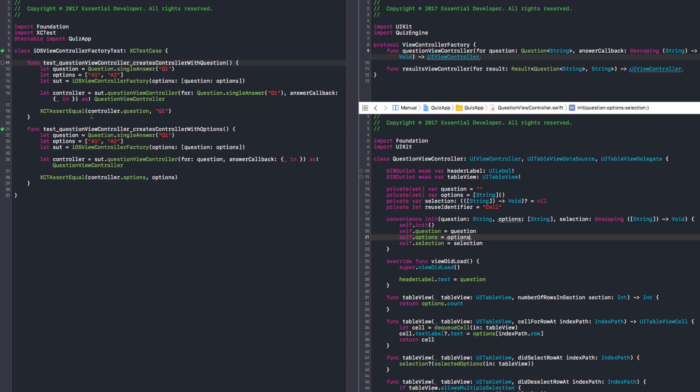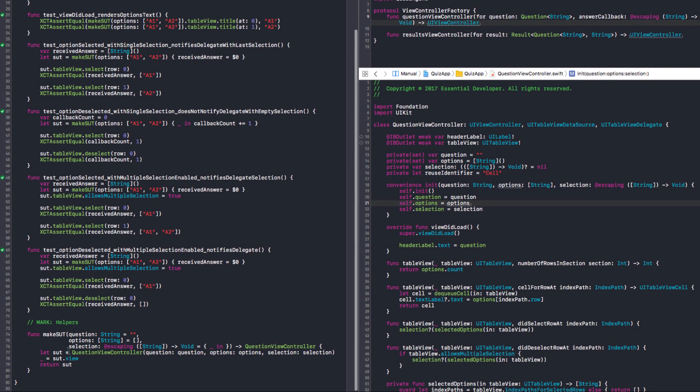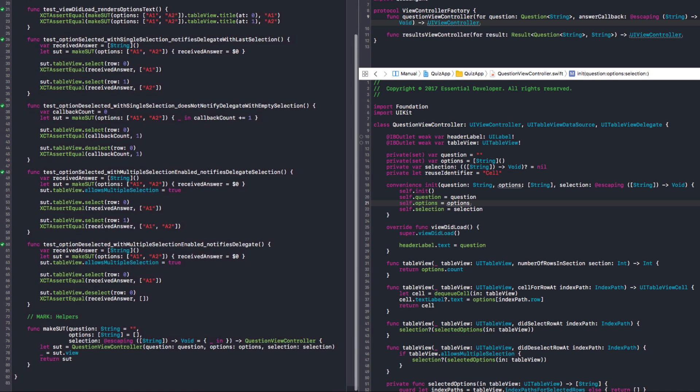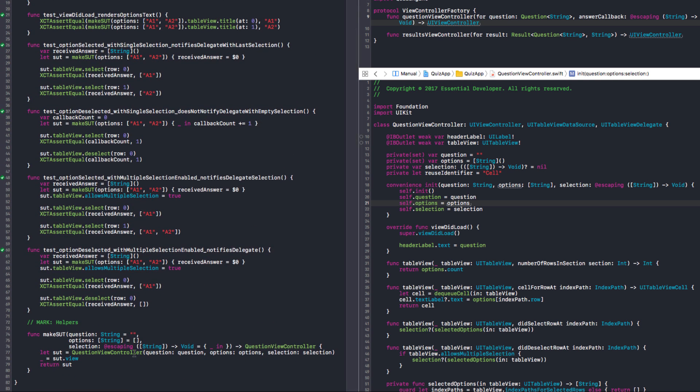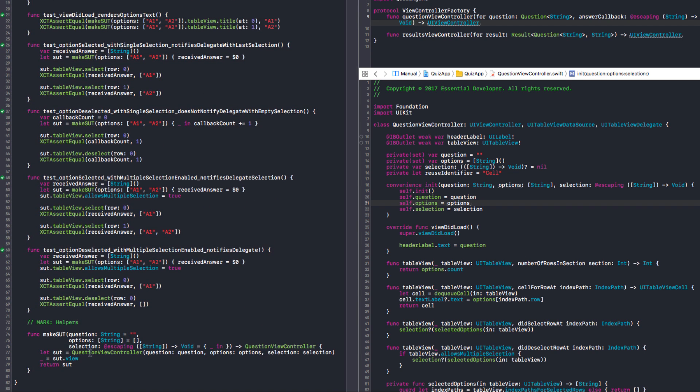So again, it's a trade-off. Other thing we could do, instead of having tests for this iOS view controller separated, we could change question view controller test to use the factory here and we automatically test everything through the factory. The problem is that if you run this test against the tvOS now, it will be harder to inject the right factory. You have to have a mechanism.